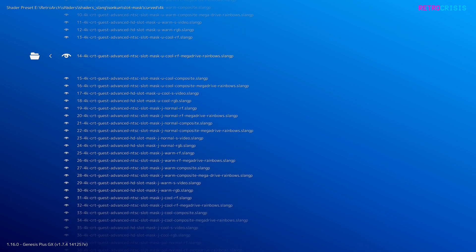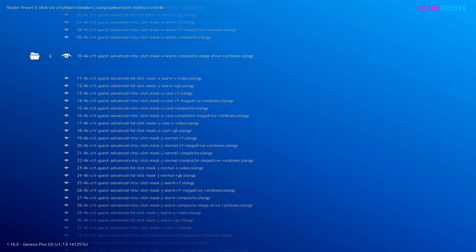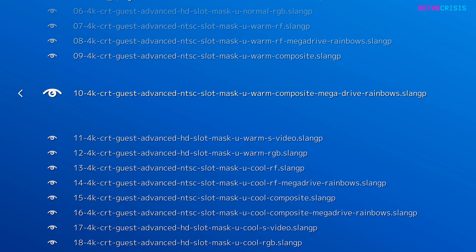I'll quickly break down the naming convention of these shader presets. The first number is just the order number of each preset — so if it says 10, it's the 10th preset in the folder. Next it says 4K, which refers to the resolution of the display you should be using this shader preset on. Then it says CRT Guest Advanced NTSC, which is in reference to Guest's CRT Guest Advanced NTSC shader. After that, Slot Mask refers to the CRT mask being used — that strange pattern on screen that gives it a texture.